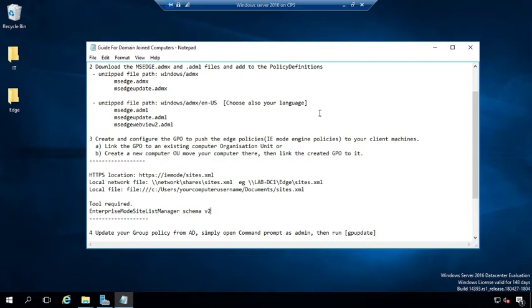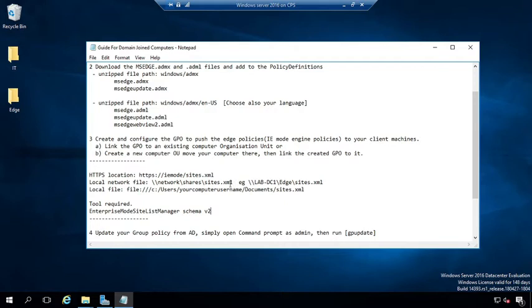But first, before we create the group policy object, we need to generate our site list XML file. I recommend that you generate this XML file from your client machine, then transfer it to a network share within your organization where all your computers can read from.